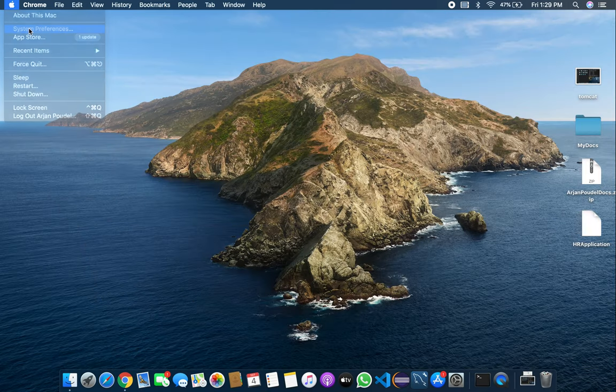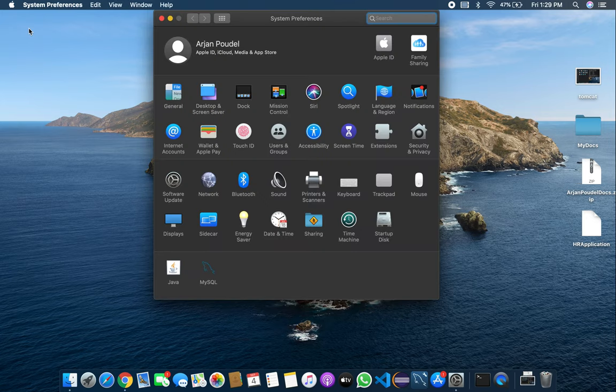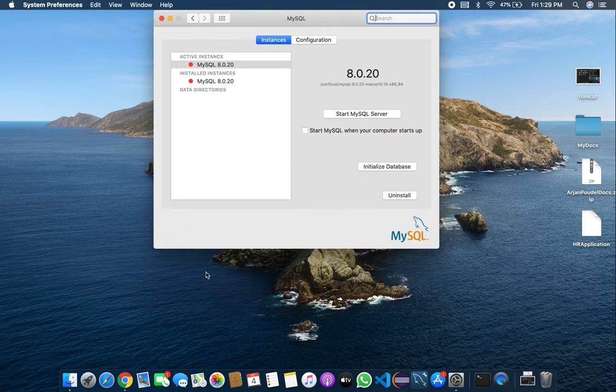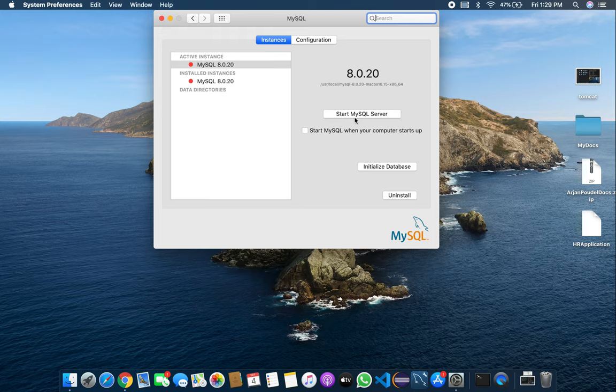Once you install MySQL, you'll see it in System Preferences. Click on MySQL and you can start the MySQL server and stop the MySQL server. It's really easy - once you start it you can use it, and once you stop it you cannot use it.